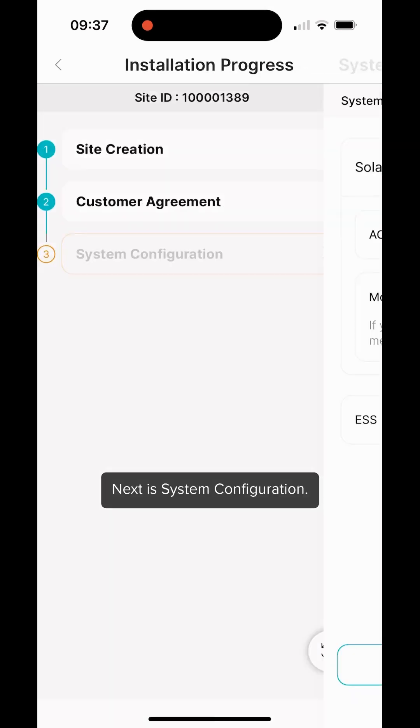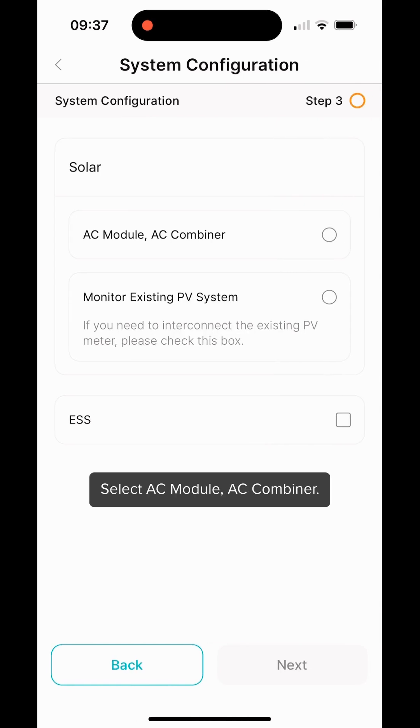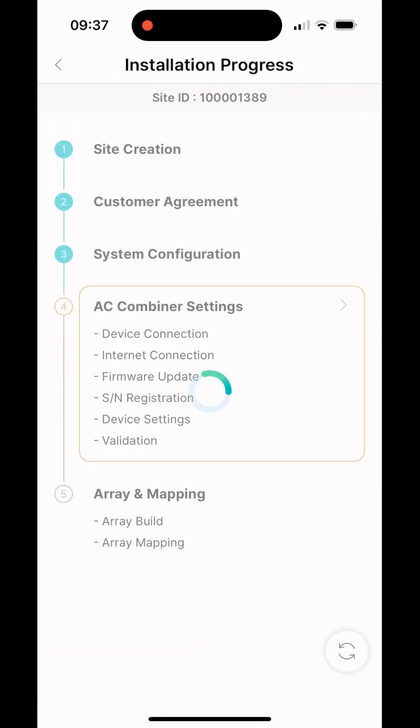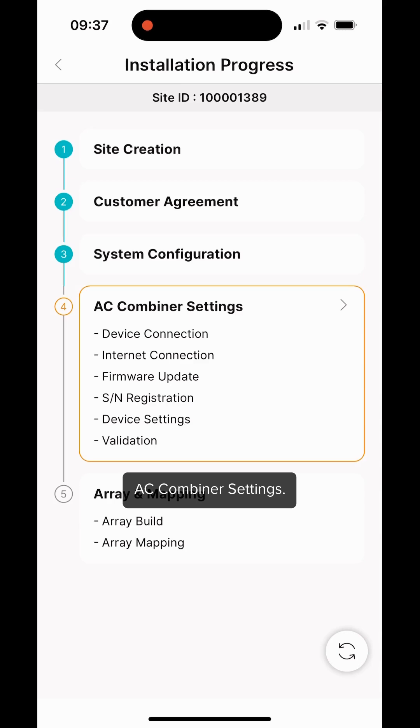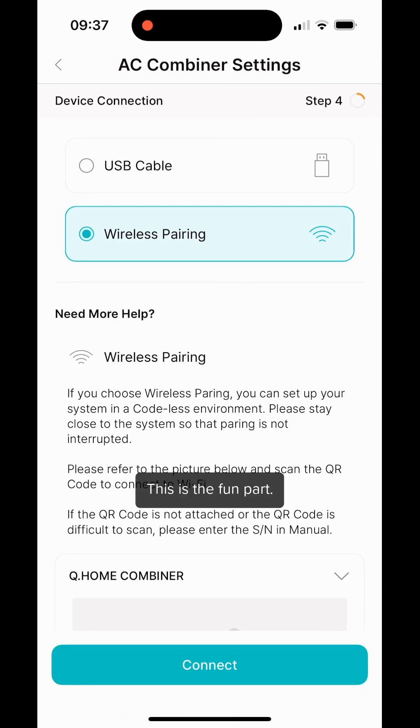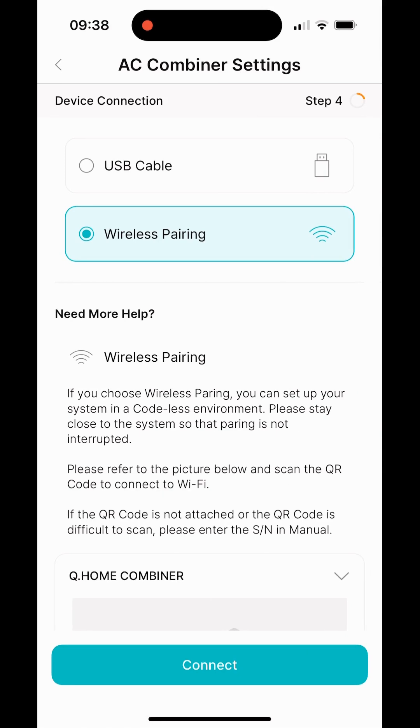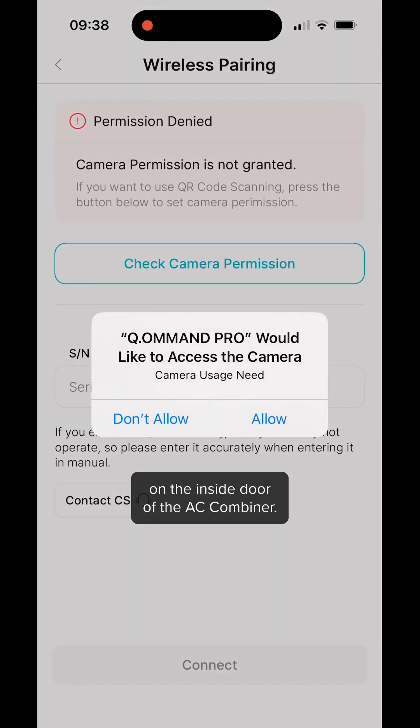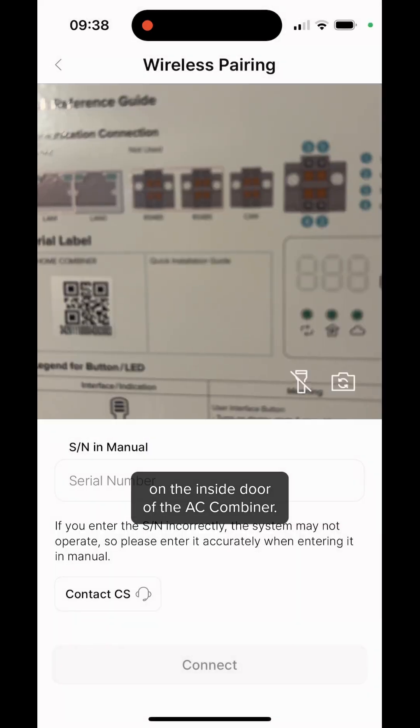Next is System Configuration. Select AC Module, AC Combiner. AC Combiner Settings. This is the fun part. Select Wireless Pairing and then scan the QR code on the inside door of the AC Combiner.